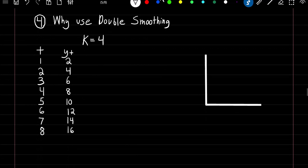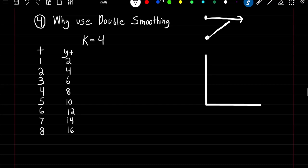So why use double smoothing? With simple smoothing our predictions form a flat line. If we have some type of trend in our data it won't be able to predict for that. But if we use double exponential smoothing we're then able to predict for these trends.